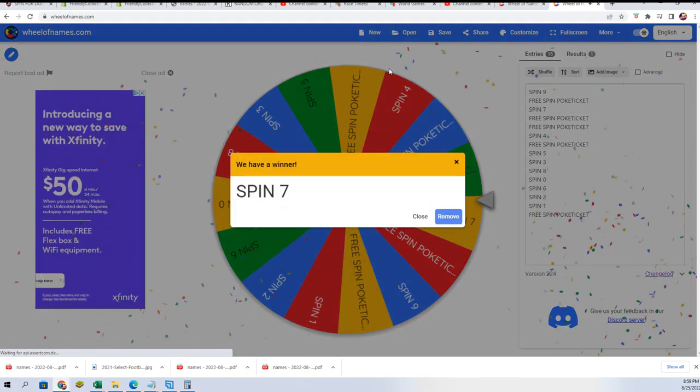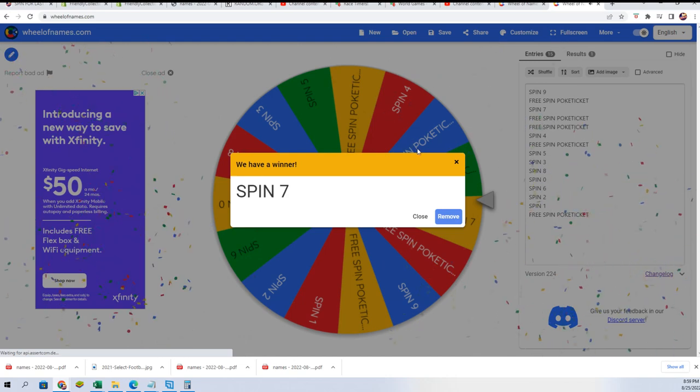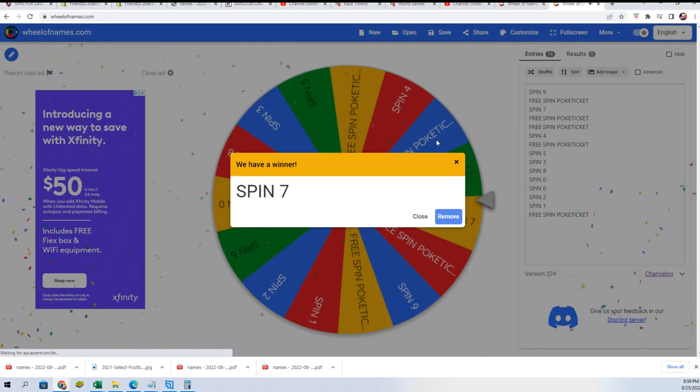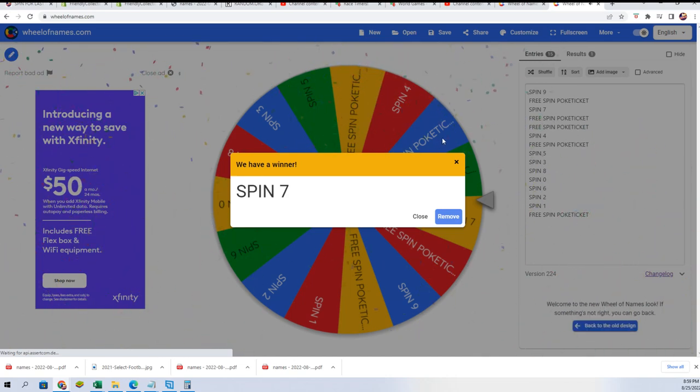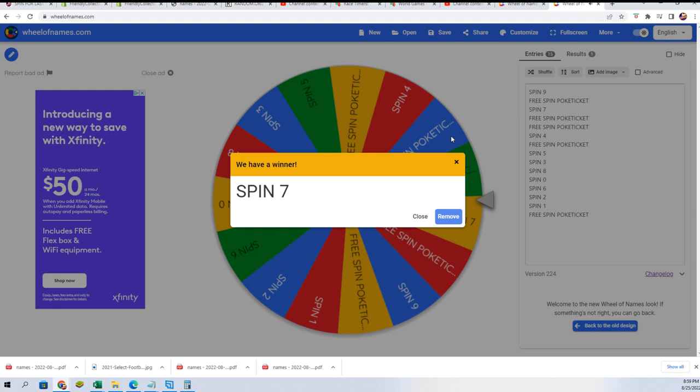Okay, you have hit the number seven. You have got number seven.